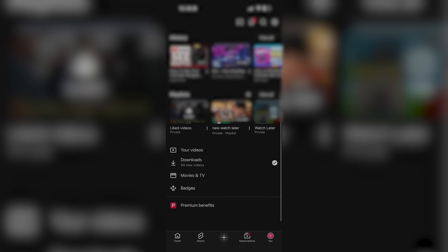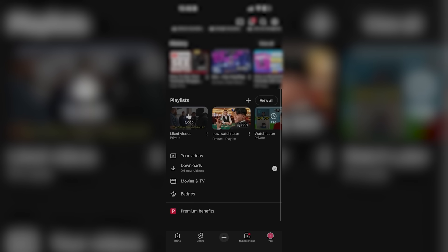And then whenever you scroll down, you're going to see a few options like your videos, downloads, movies and TV, and badges. Basically, whenever your YouTube wrapped is available and ready, it's going to be a rolling out feature. So it's not instantly going to be made available for everyone all at the same time.